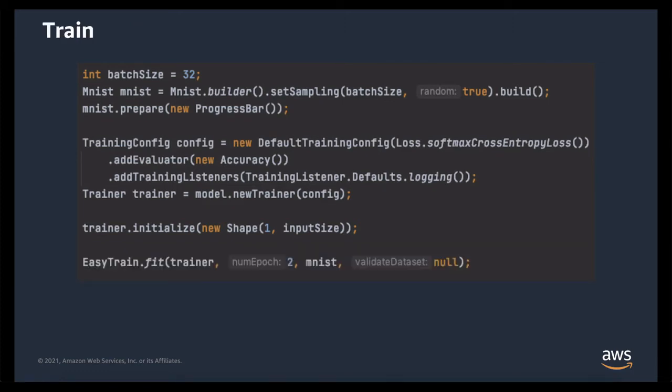Now we can train. We'll use the EasyTrain utilities fit method, which provides the most common training procedure used in deep learning. It requires the trainer, which we just created, the number of epochs — which is how many times during the training process you train on each element of your dataset, equivalent to how much time you spend training your model — the training dataset we're going to use, MNIST, and finally the optional validation dataset. This is a secondary dataset used in addition to your training one, and because it contains data which you don't train on, it's a better reflection of how well your model is going to perform in the real world.